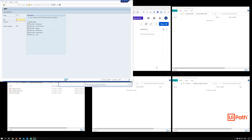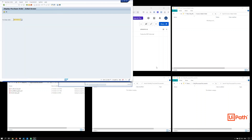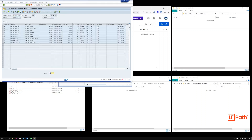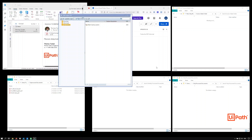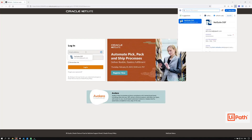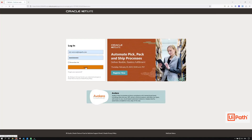After navigating to the purchase order, the robot begins comparing each line item of the invoice against the line items in the purchase order. For demonstration purposes, the robot also highlights the matches green. With the purchase order matching successful, the robot now proceeds to NetSuite to perform the goods receipt lookup.